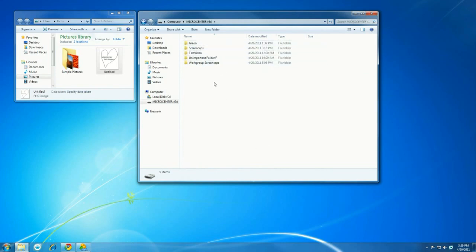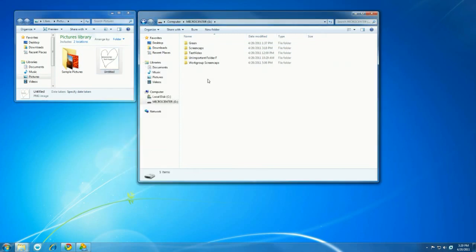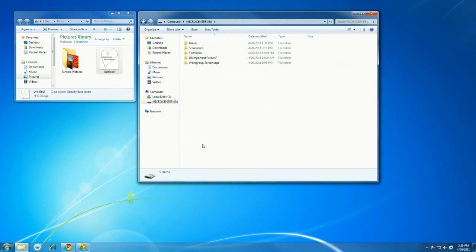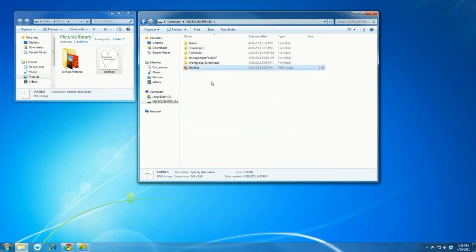We'll go over to the Micro Center Heart file that we're going to move, right click it, select copy, right click in the folder with the Micro Center folder, and select paste. And that's one way to move it.